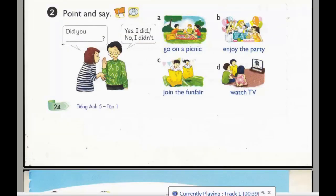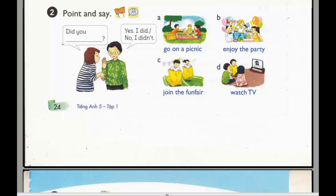Page 24, Activity 2. Point and say. Did you go on a picnic? Yes, I did. Did you go on a picnic? No, I didn't.